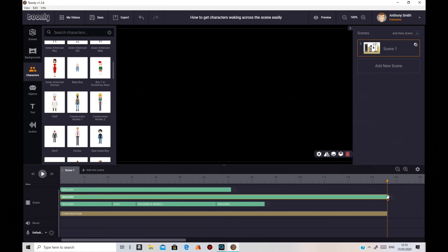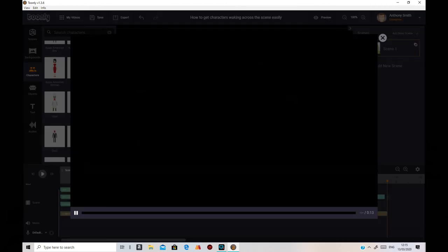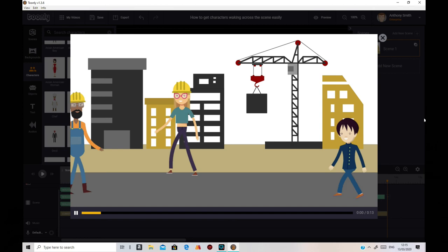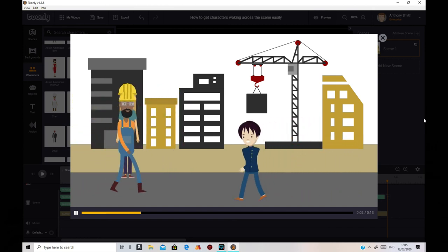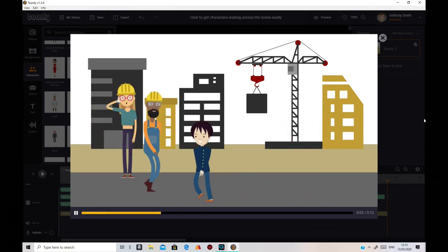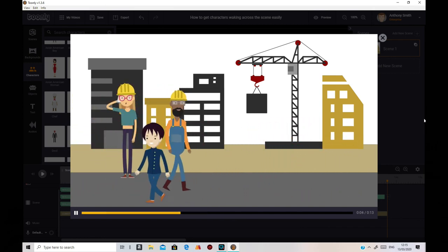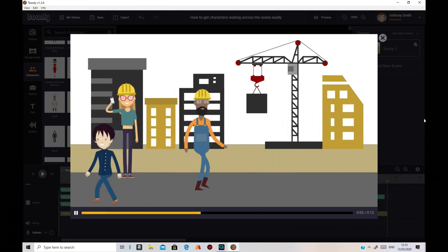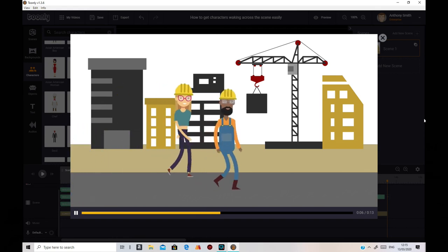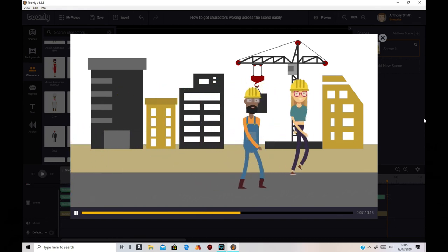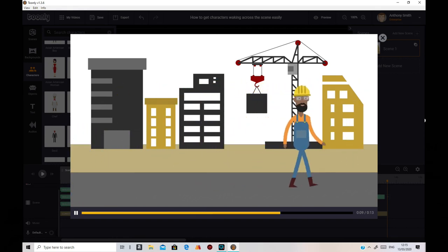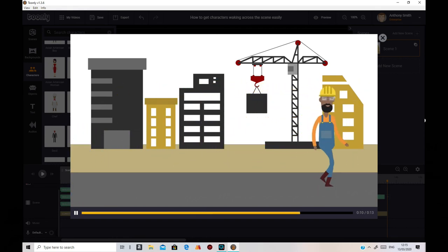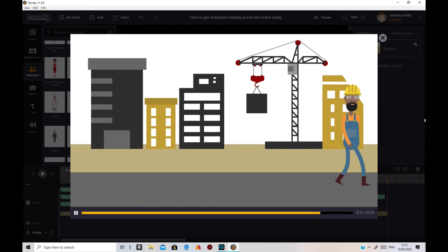And now we're going to just preview that and see how it goes. Hopefully it should be alright. Here we go. Yep, that looks okay so far. Pretty cool. He's gone off the screen. Yes, and she's walked back. Yeah, that's perfect. That's worked out just as I want it to.